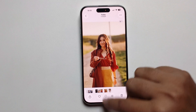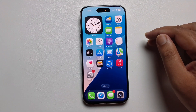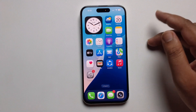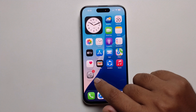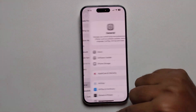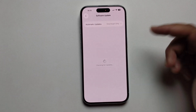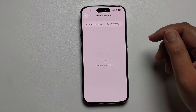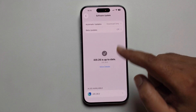Another solution: open Settings, press on General, then Software Update, and make sure to update to iOS 26.